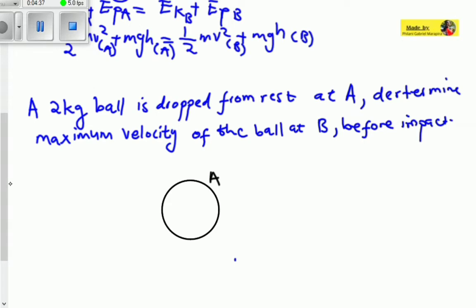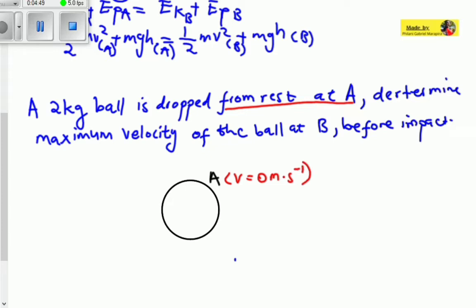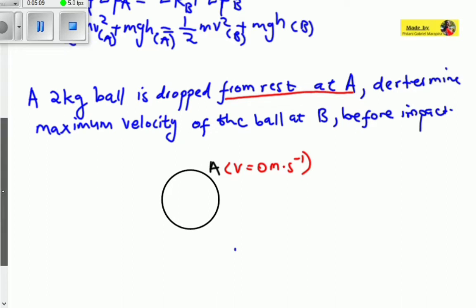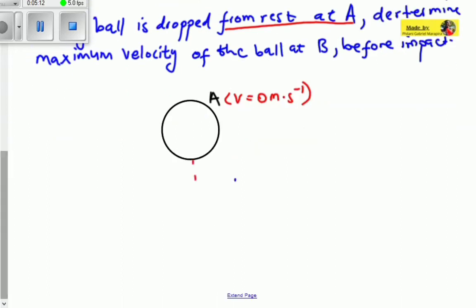The statement says a 2 kg ball is dropped from rest. So if it says from rest at A, it means that at this point the velocity of the ball equals 0 meters per second. Whenever you hear that an object is at rest, it means the velocity is 0 — it does not move at all. Let's say we are given the height from where it is dropped: it is dropped at a height of about 4 meters.